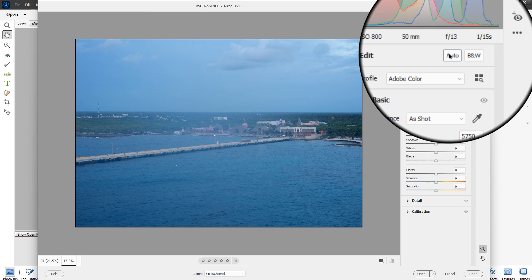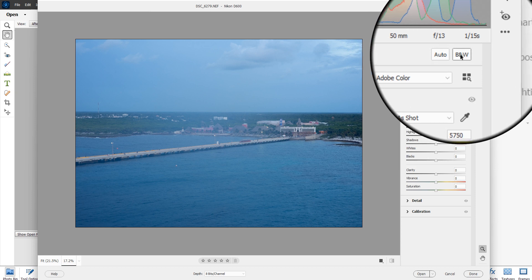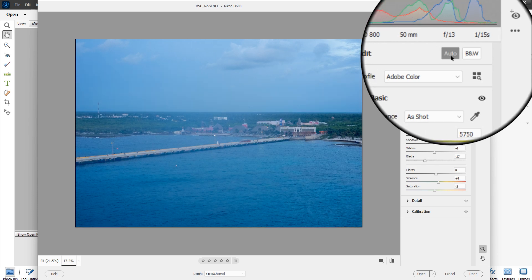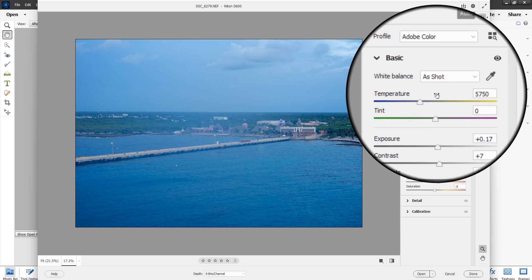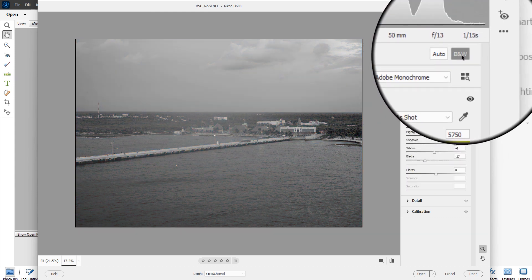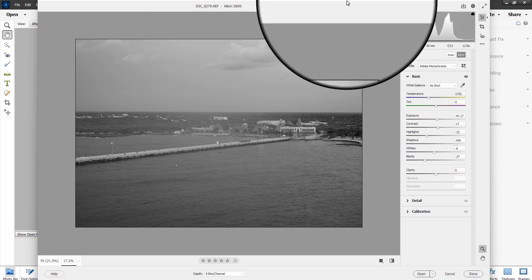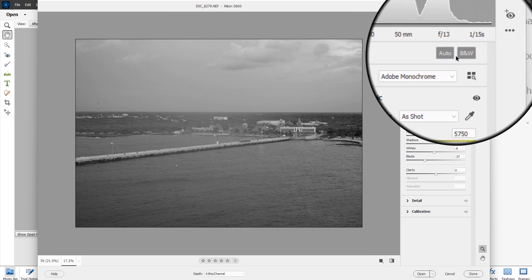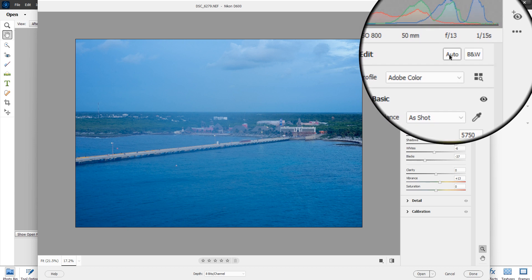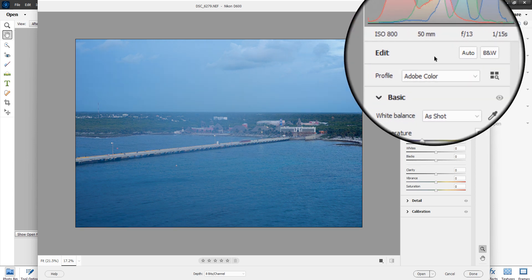You can click Auto, which will give it an auto setting, and you can see how that looks. Or we can do instantaneous black and white. When you click Auto, it moves all the sliders to what Adobe feels is a very good image. We can also do black and white, which changes the photo to black and white. Let's take off black and white and take off auto.